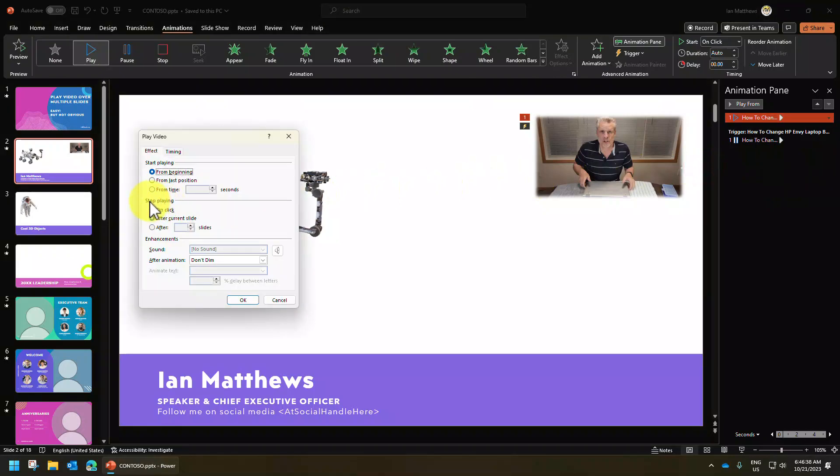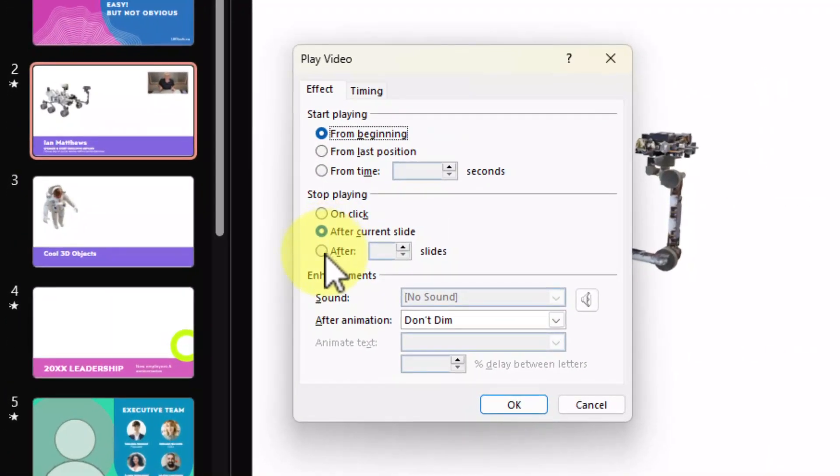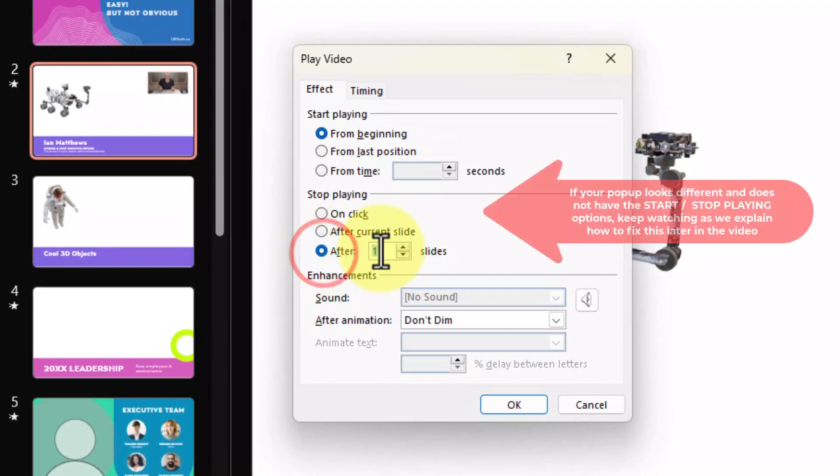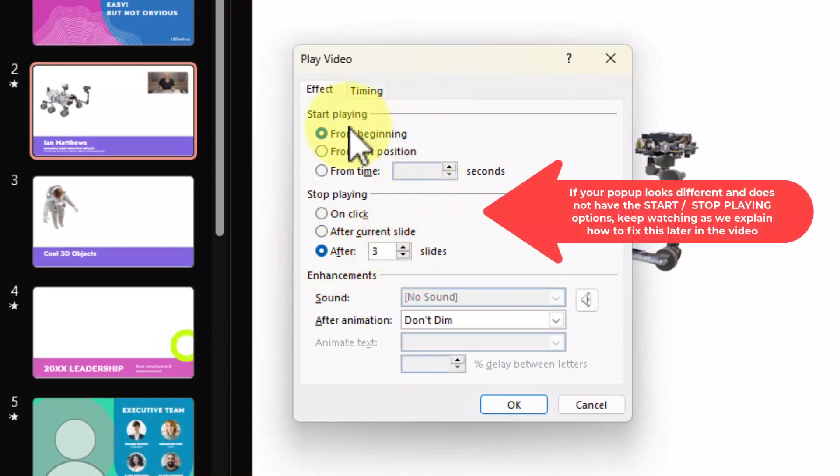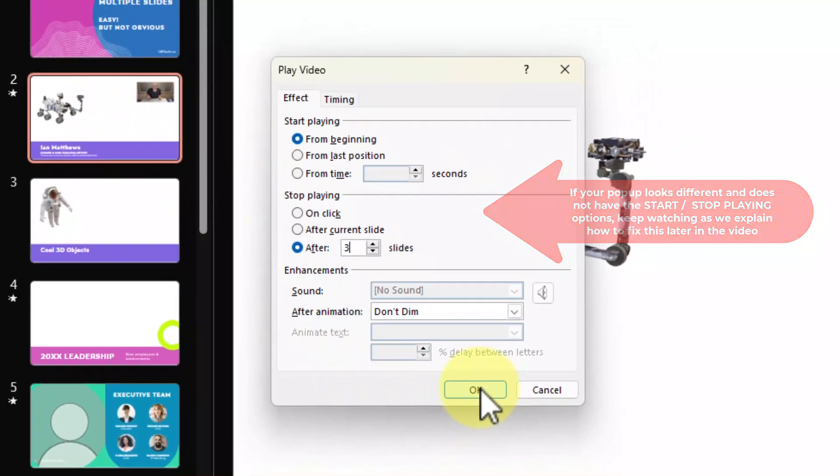Here is the answer. Stop playing after. So I want to have it stop playing after three more slides. And I would like it to start from the beginning. Now, the beginning isn't the first slide. The beginning is the slide that you placed it on, which in this case is slide two. Let's click OK.